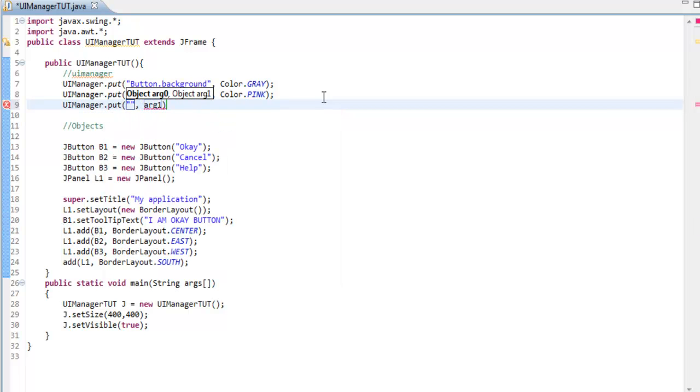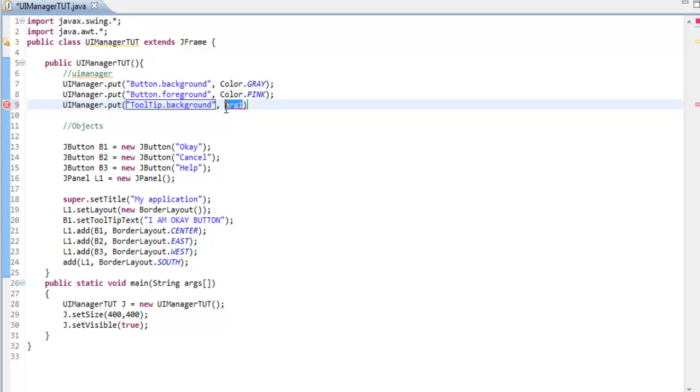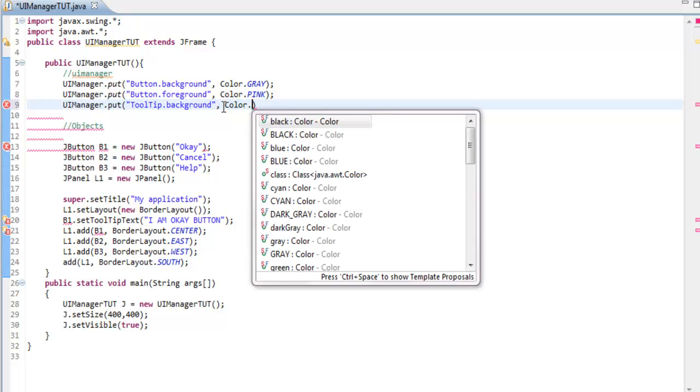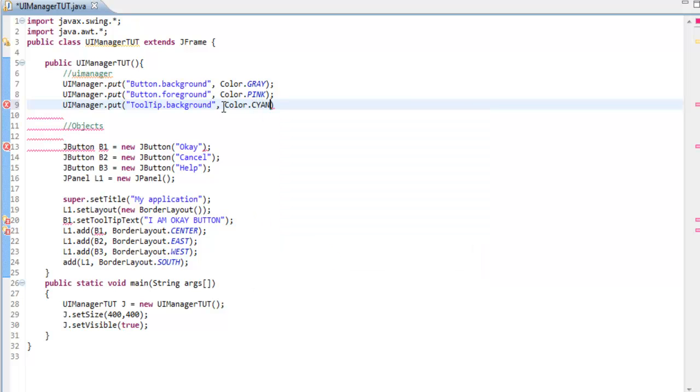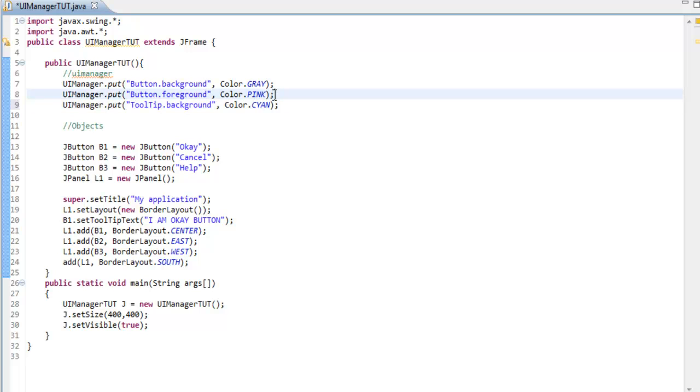People write tons of code just to change that. This tutorial is going to be unique - I'm just going to show you the shortcut. Put tooltip.background, set it to some bright color.